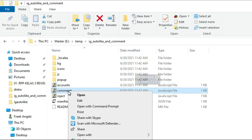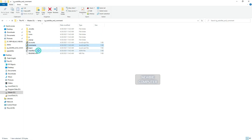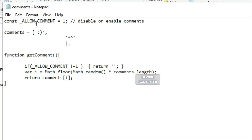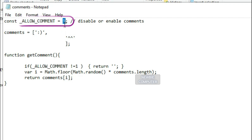If you want to enable auto comments, open the comments.js file and set the auto comment value to 1. You can add as many comments to the list as you want. The comments will be randomly selected.